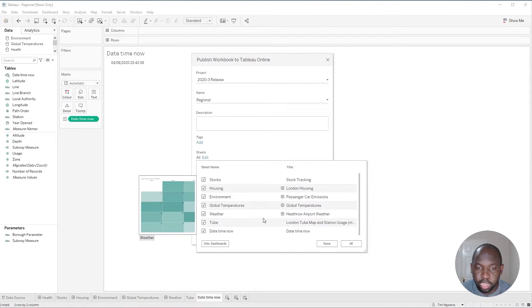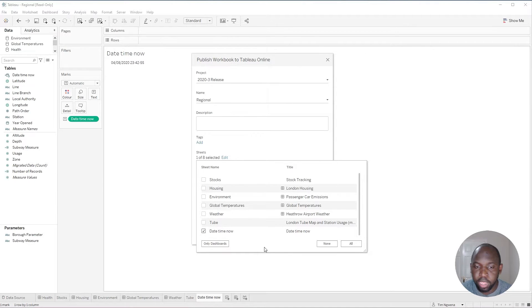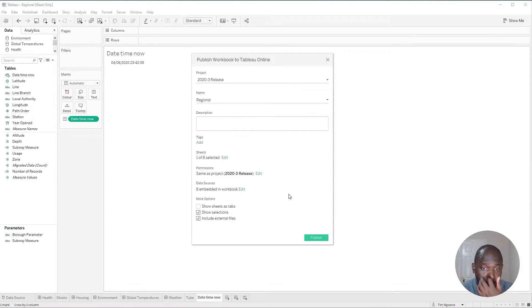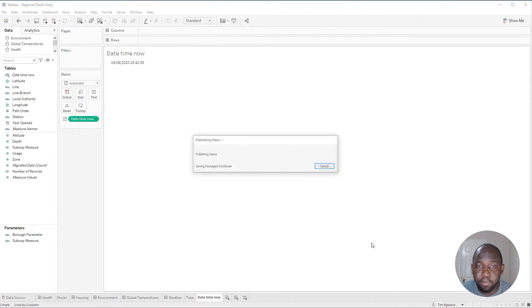It's just called the regional workbook. And I'm going to specifically target the sheet that I've just created, which is called date time now. So I'm going to hit none and just hit the date time now and then leave that as is. Now, everything else is going to be embedded with the workbook. So it will just go up to the server and I'm going to hit publish.